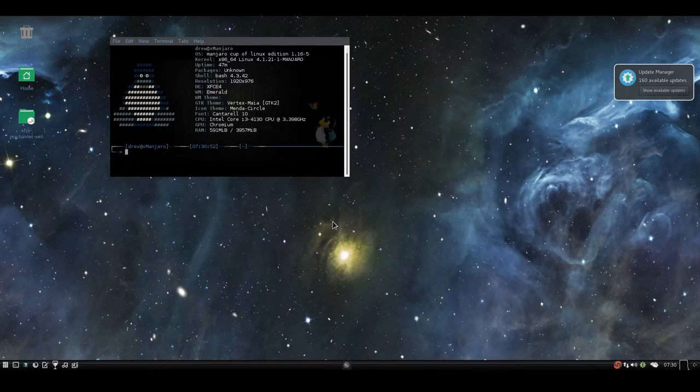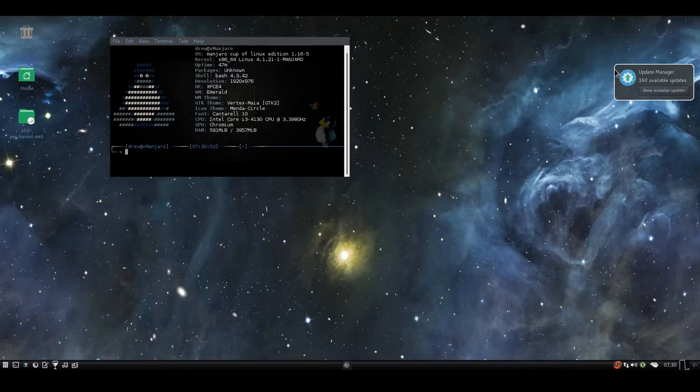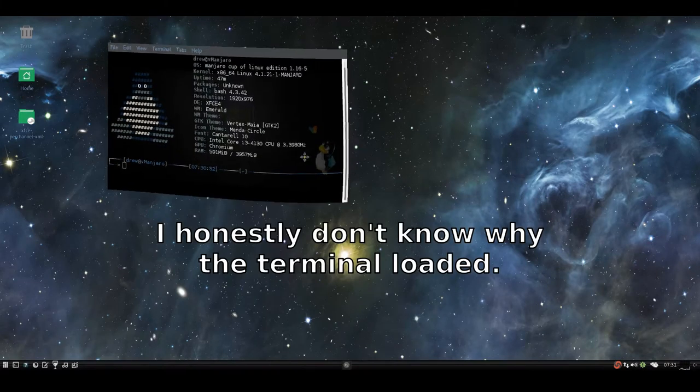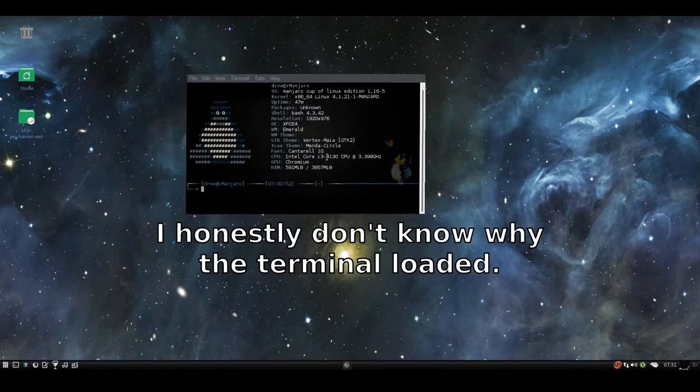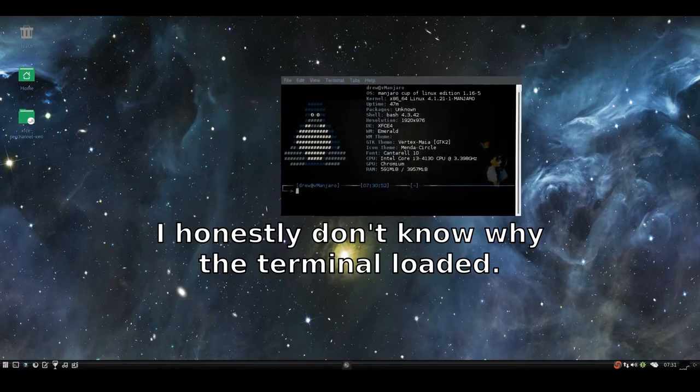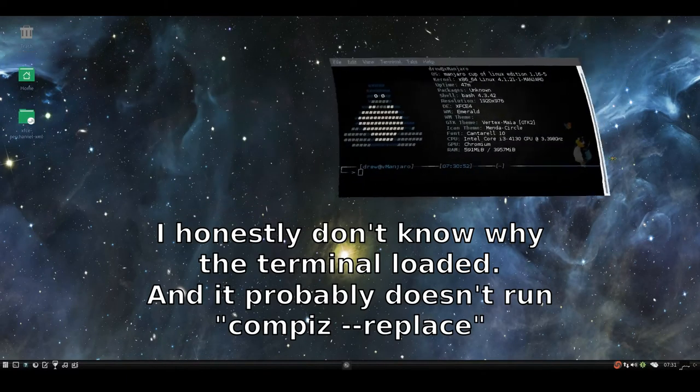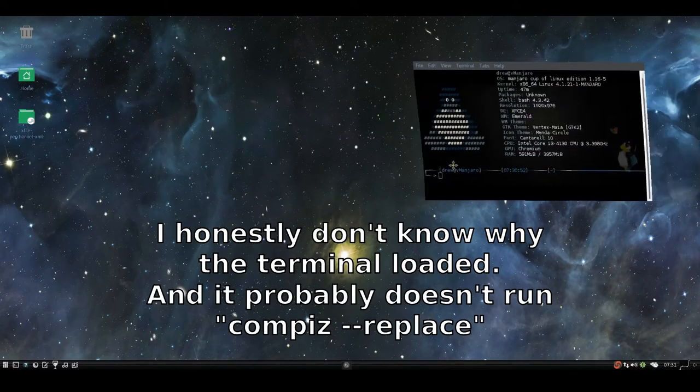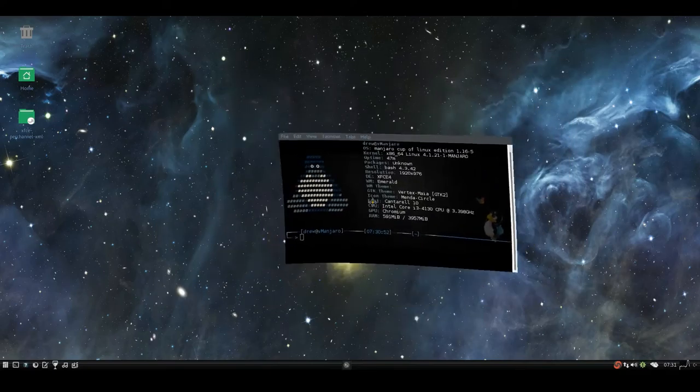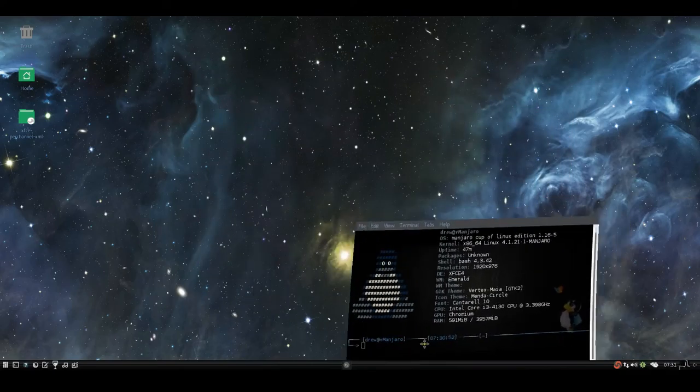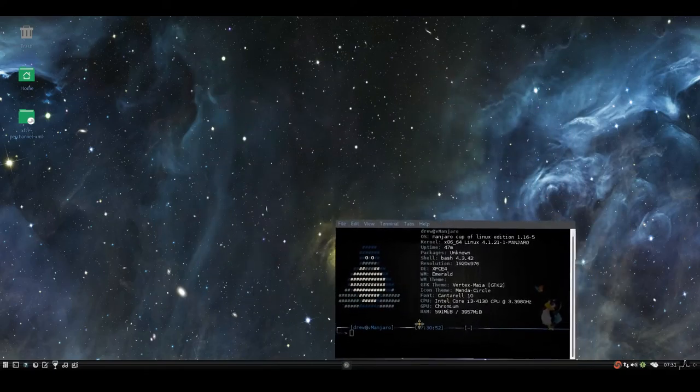And now it's loaded the terminal, which runs compiz --replace. So now that that's working, we don't really need to leave that open.